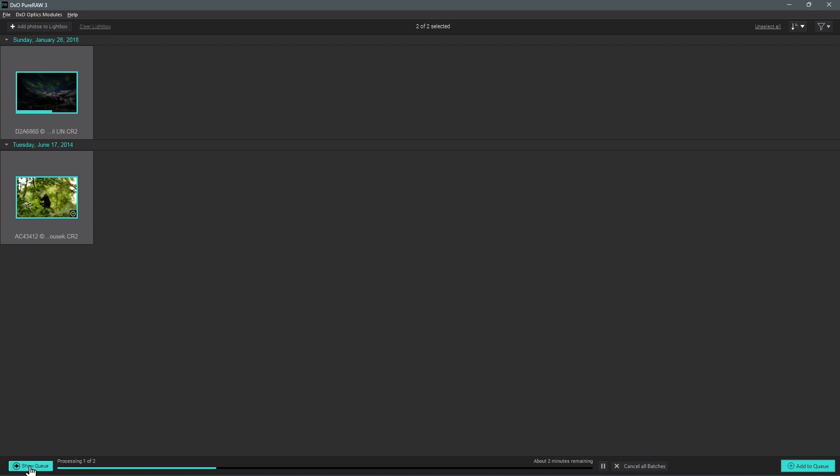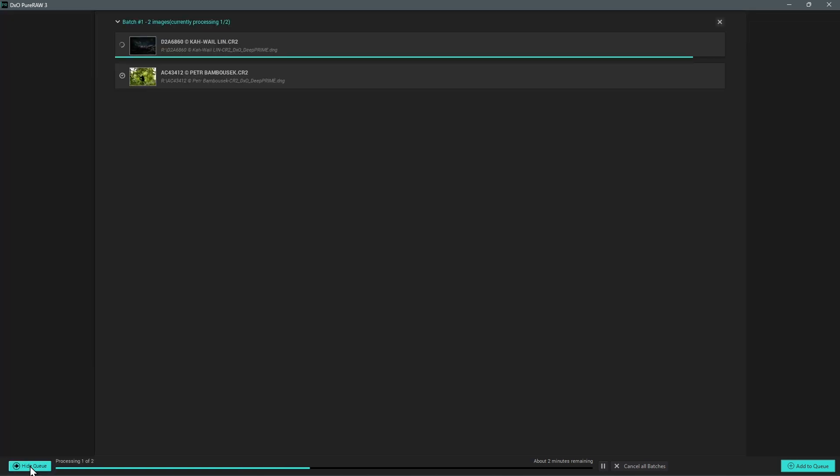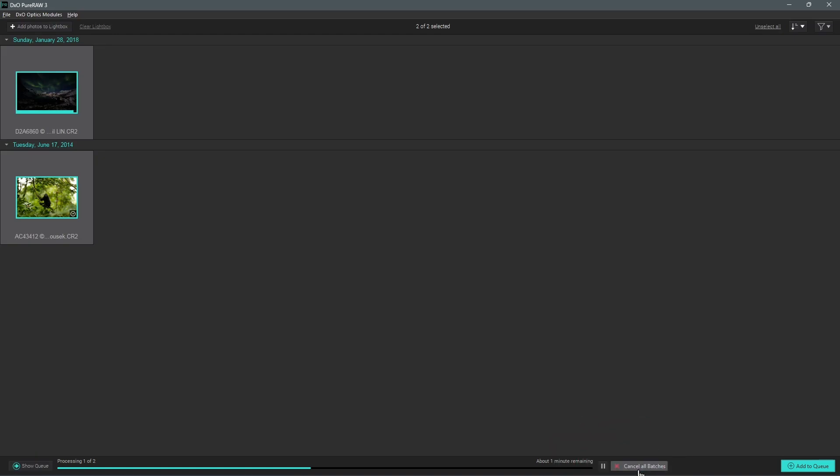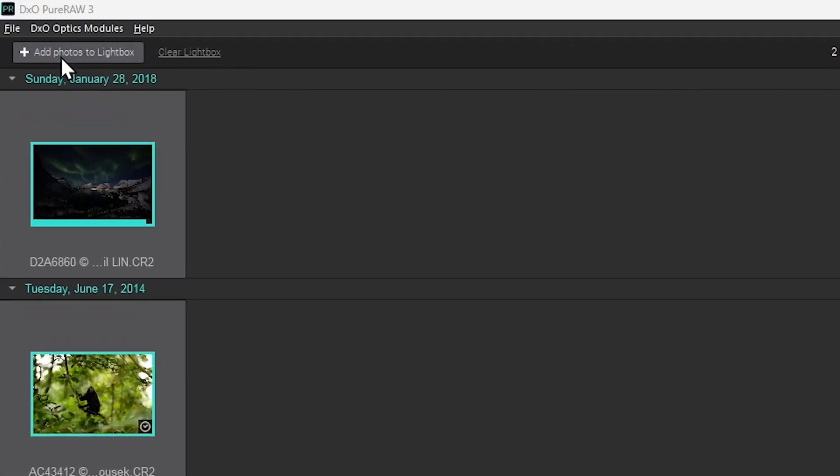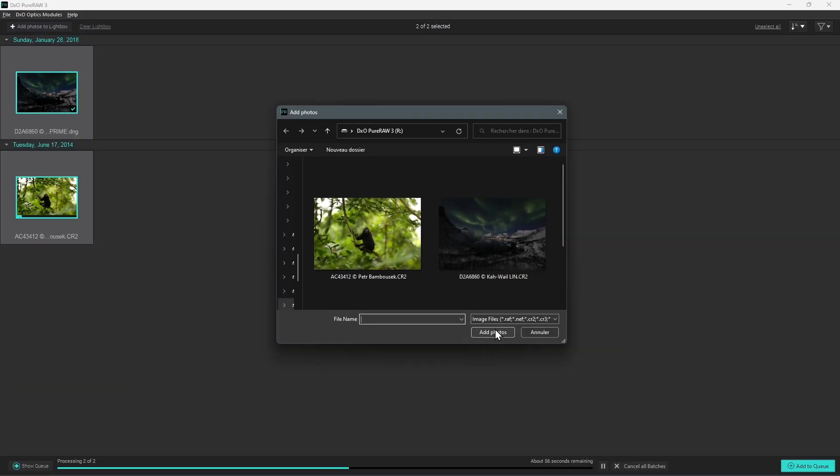You can show and hide the processing queue at any time by clicking the Show Queue Hide Queue button and pause or cancel the current processing if needed. You can also continue to add photos or prepare other batches for processing that will be added to the queuing list.